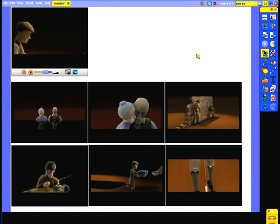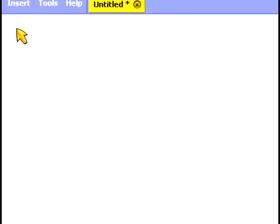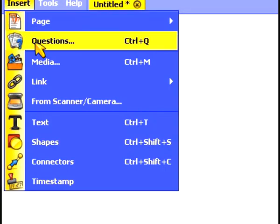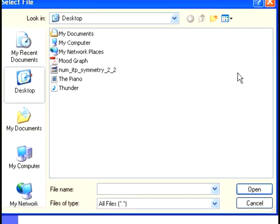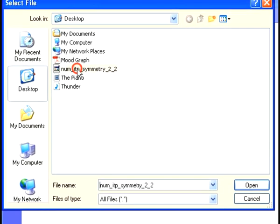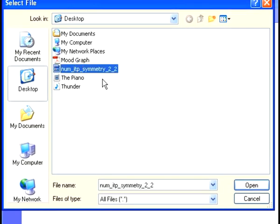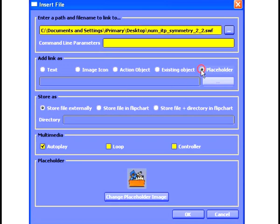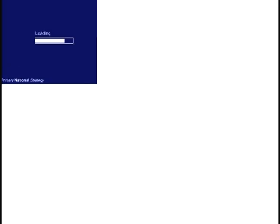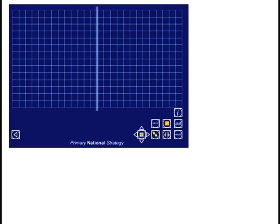The final type of file we're going to insert is a Flash object, often referred to as an SWF file. Again, I'm going to click on the Insert menu, select Link, and then File. I then need to select my Flash file from my file browser and click Open. As was the case with the video file, I'm going to add this link as a placeholder, as I actually want my Flash file to be embedded on my page. And as always, I'm going to select to store the file as part of my flipchart. As you can see when I click OK, my Flash object is inserted on my page. The Flash object is now active, which means any of the buttons that are part of the Flash file are active on my flipchart.